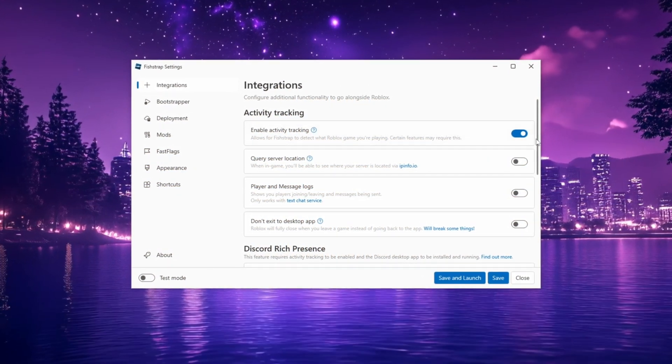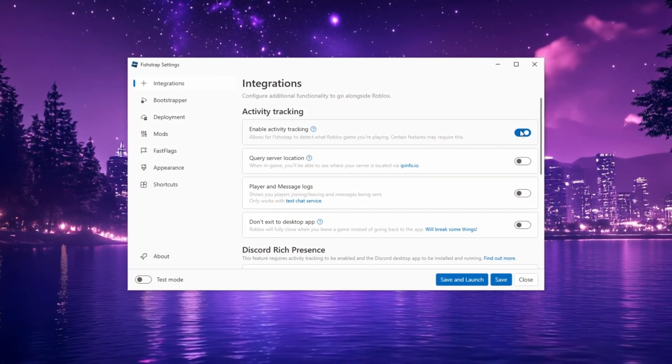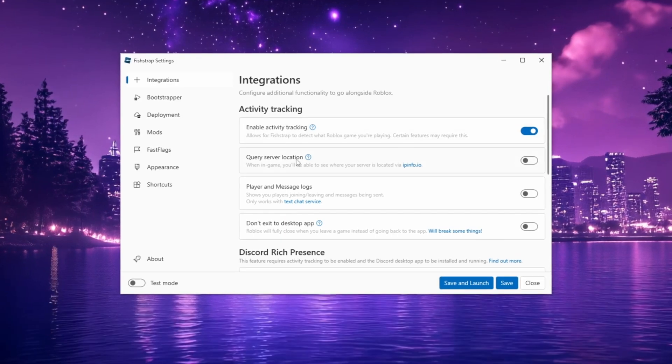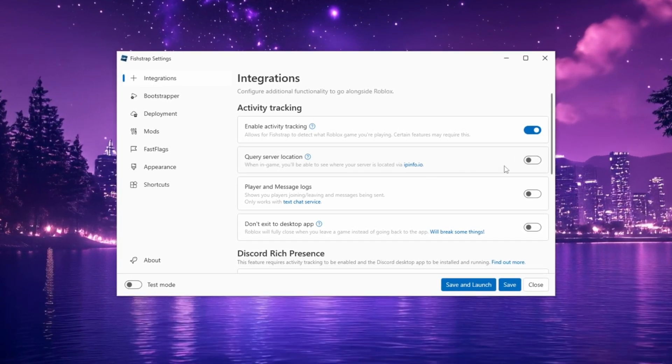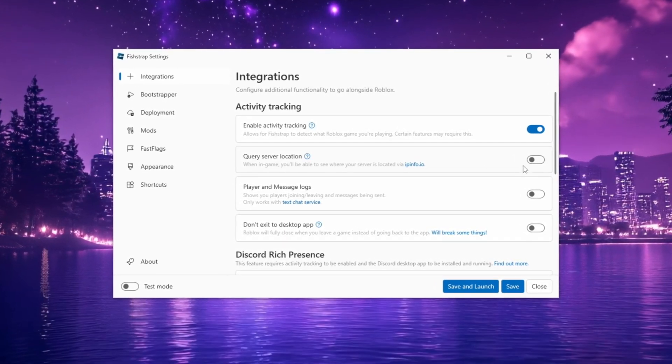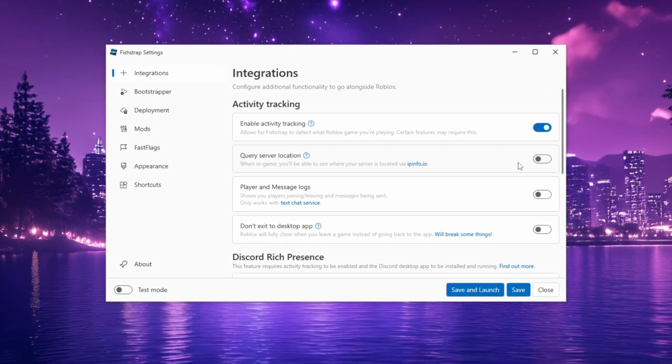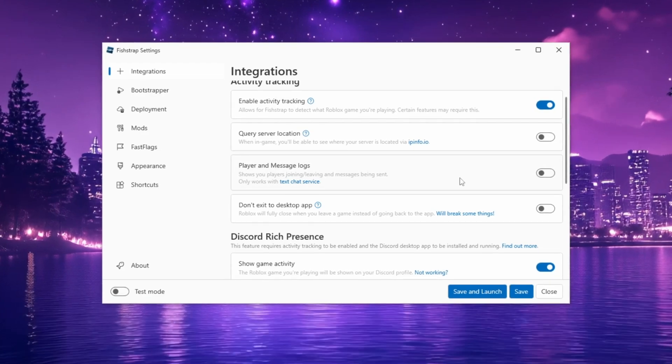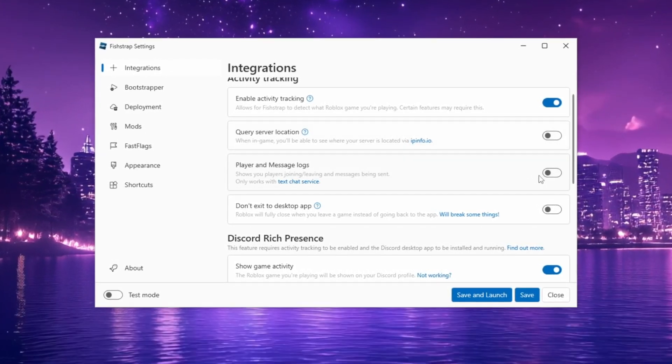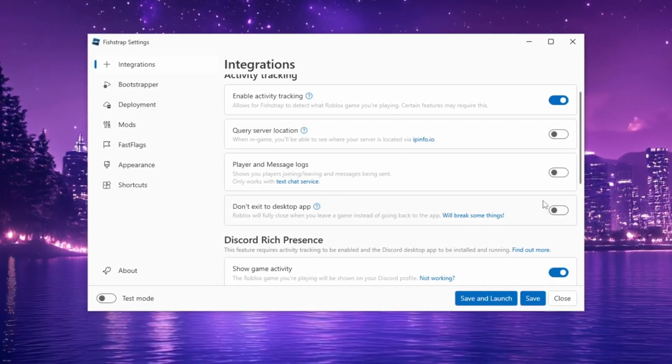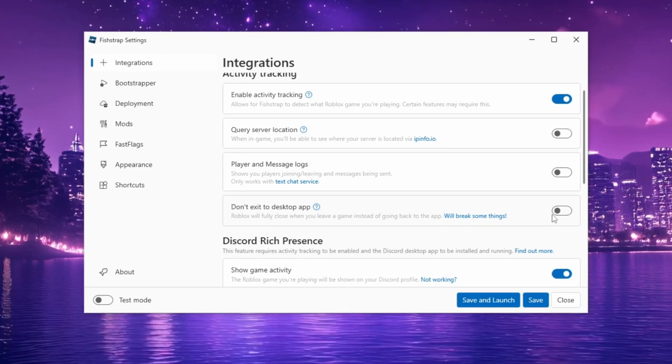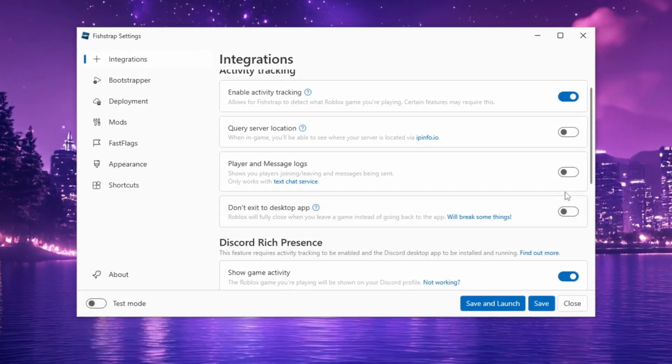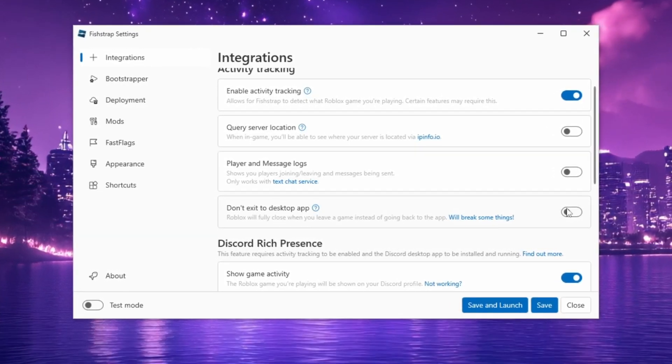Enable Activity Tracking to monitor your in-game presence. Then turn on Query Server Location to identify which server you're in. Enable Player Logs to track players joining or leaving your server, and check Don't Exit Desktop App to ensure the app closes only when you exit the game.